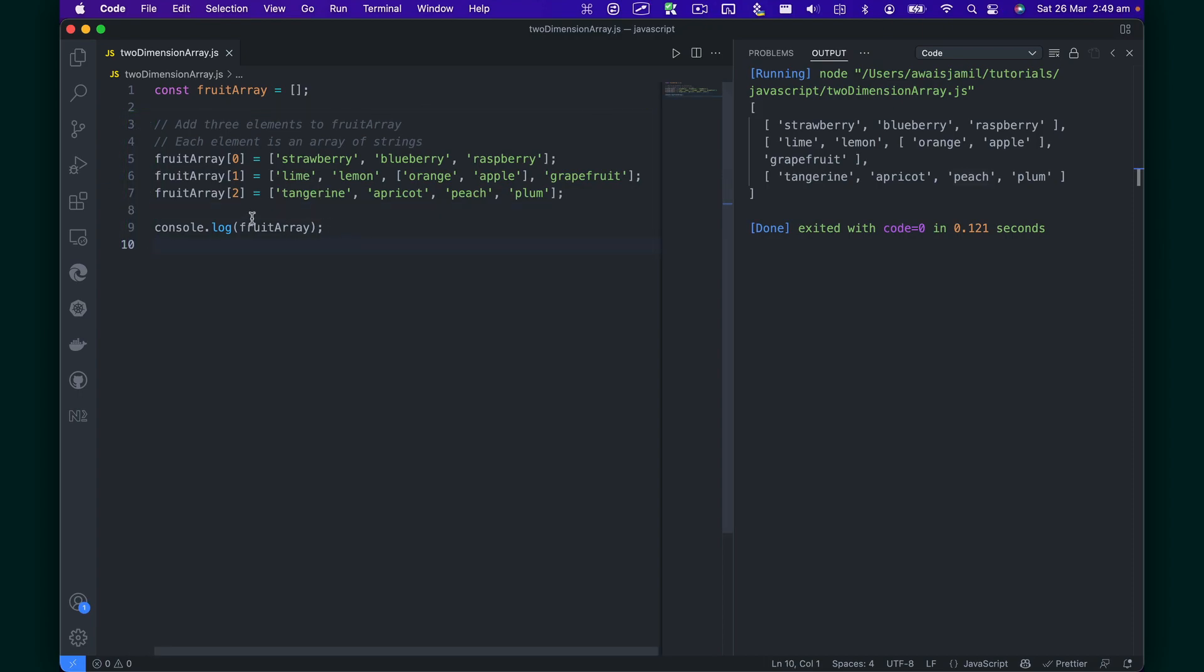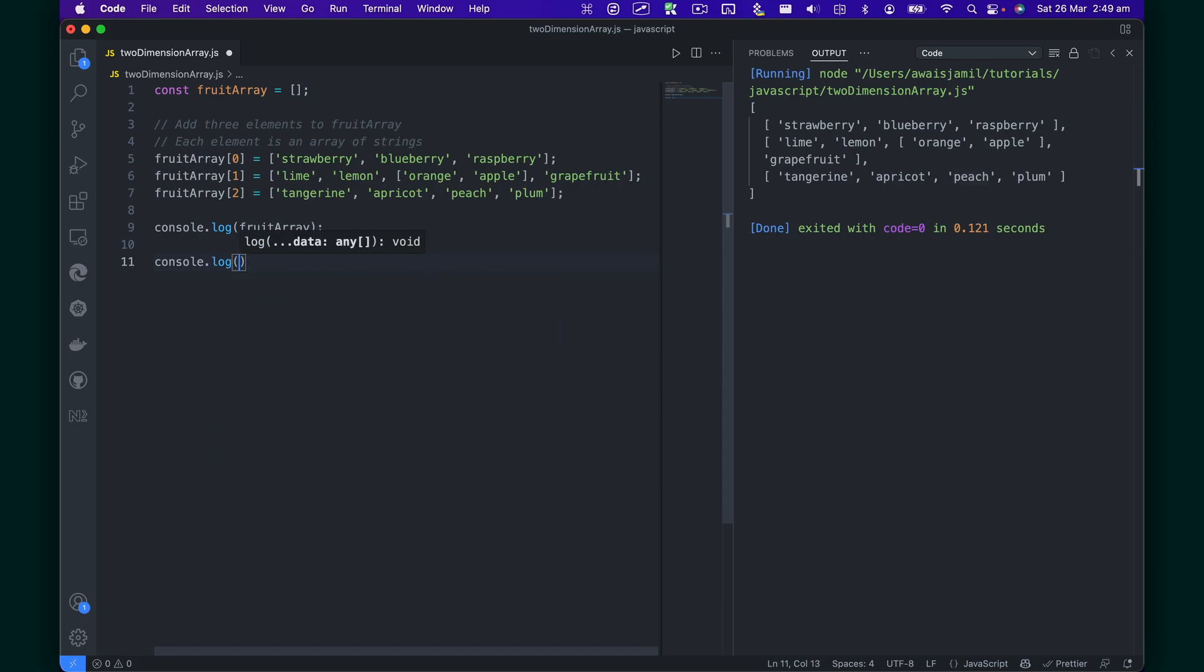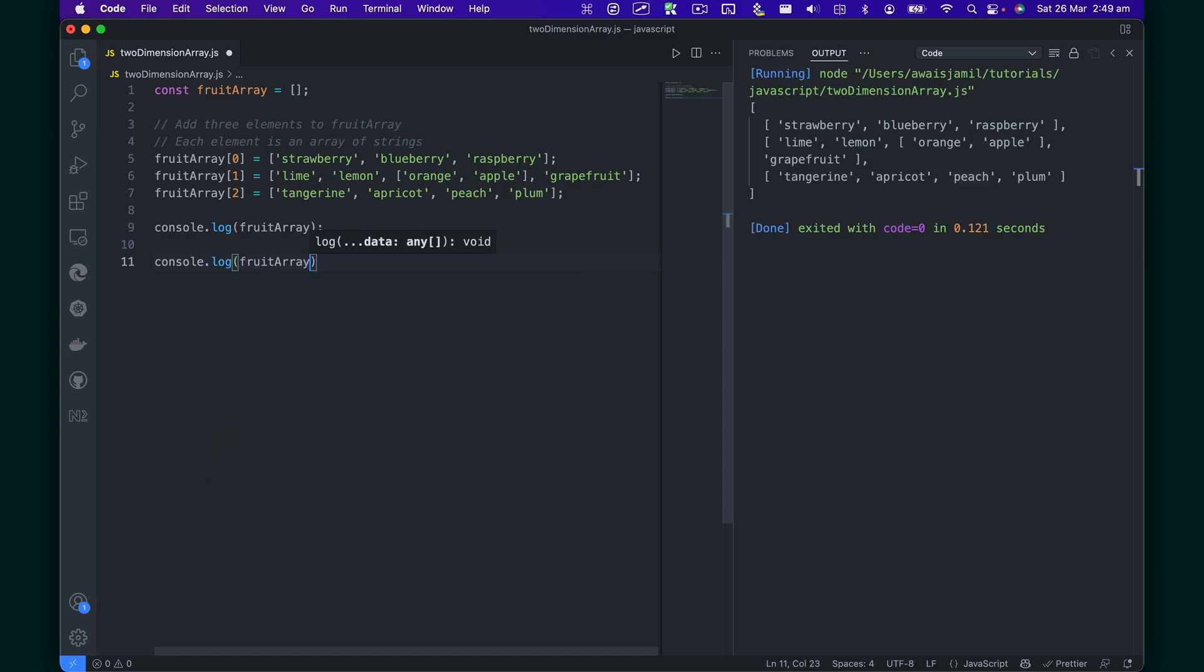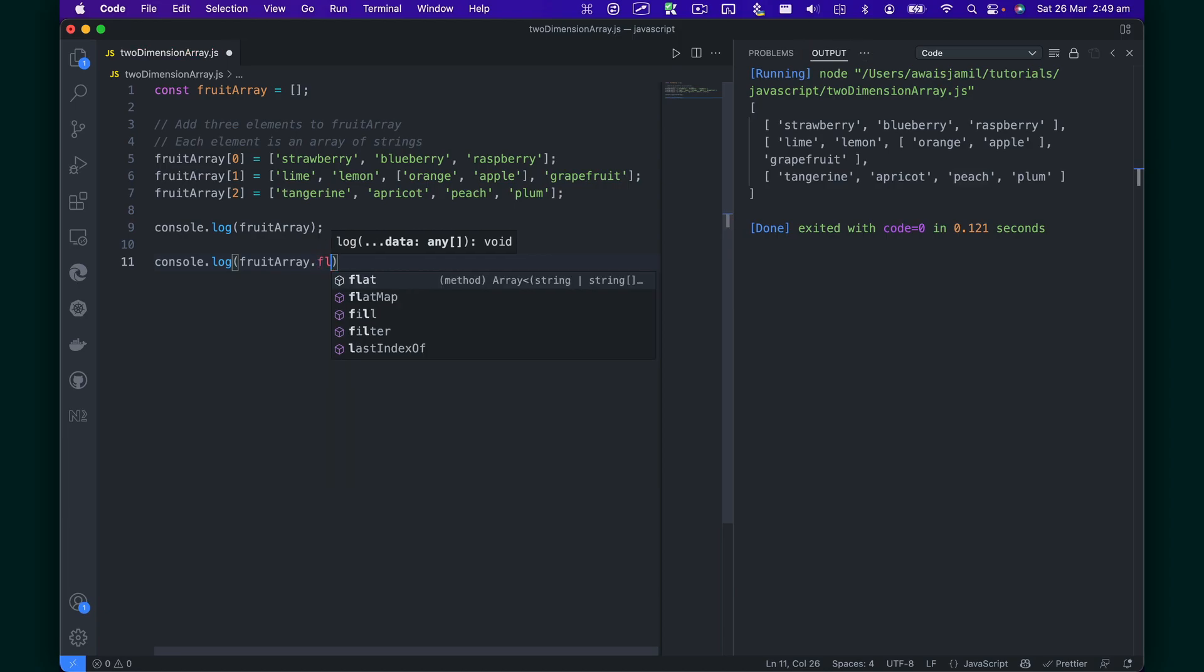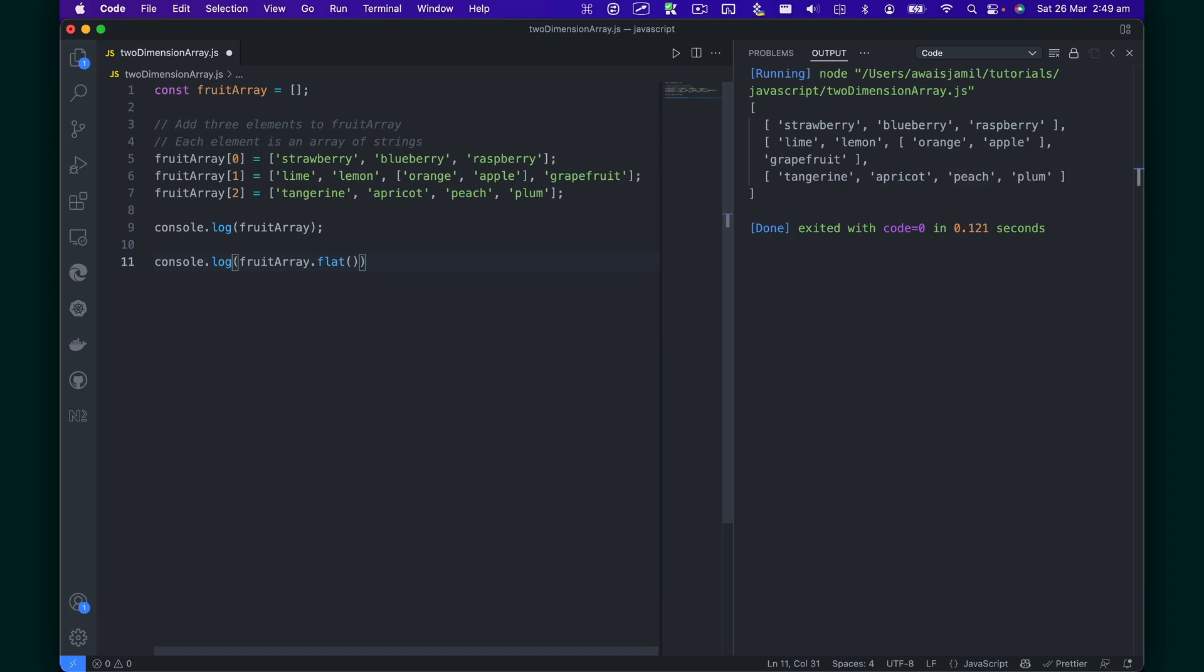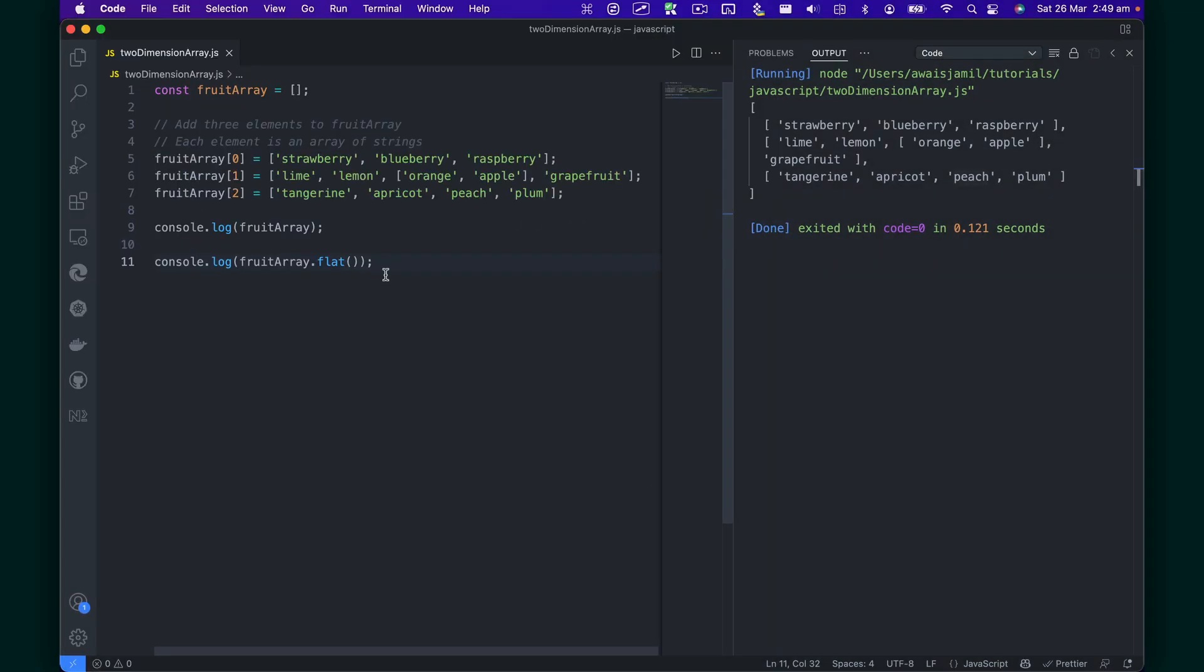So right now we are just running this console log. What I'm going to do is do another console log and then use this fruits array, but I'm going to call a method on it called flat. So this method basically takes a parameter as well for your depth of flattening. So right now, if I just comment this out and run the code.